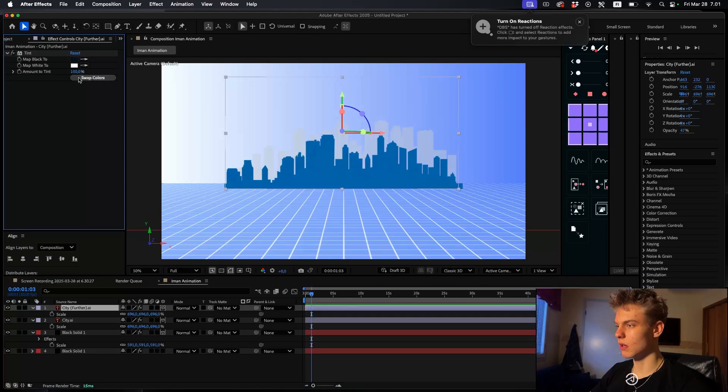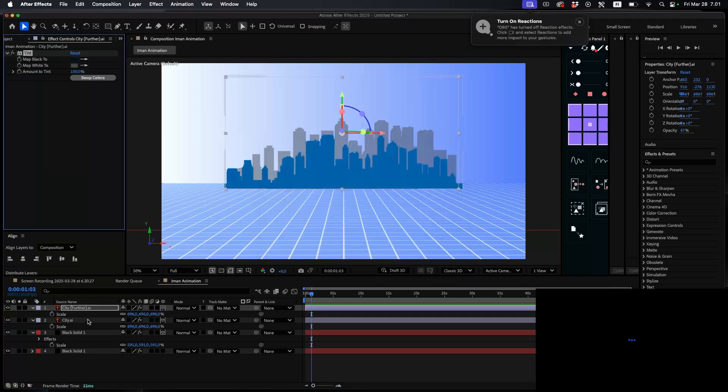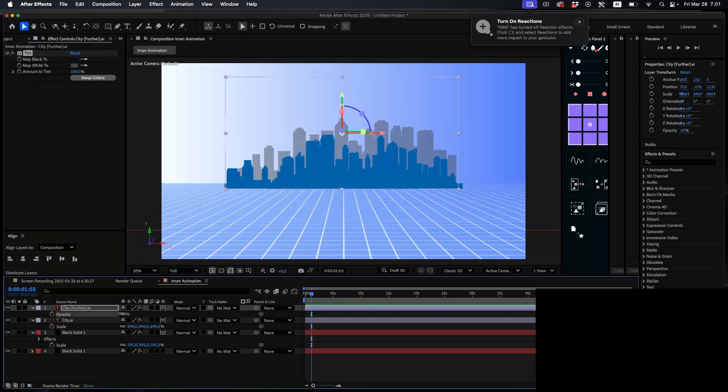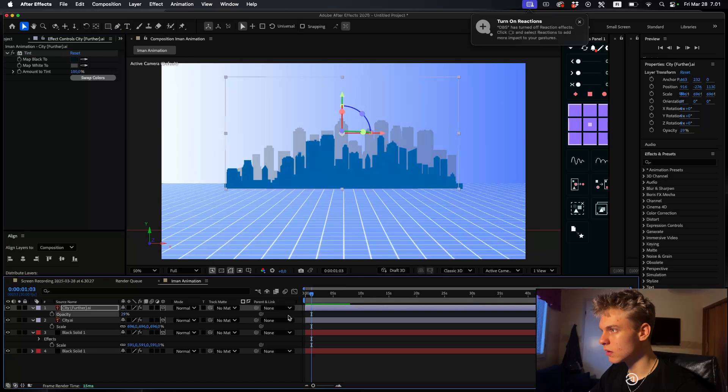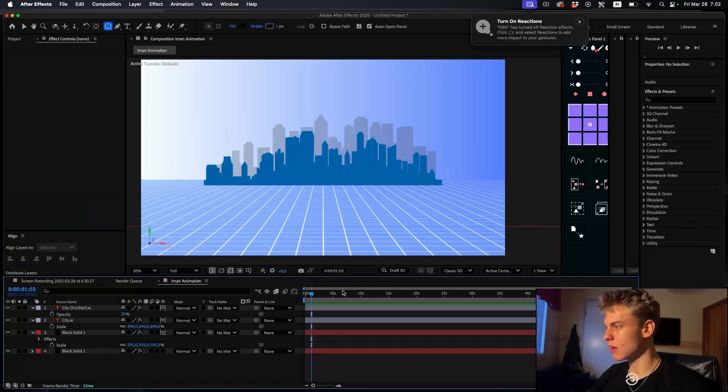Make the background a bit darker and decrease the opacity. Next we're going to make the rectangle.